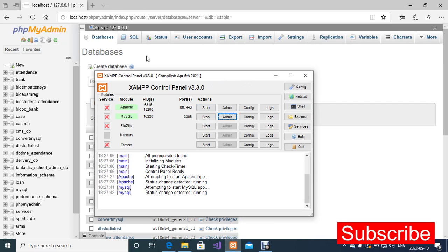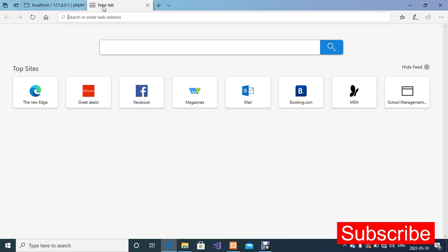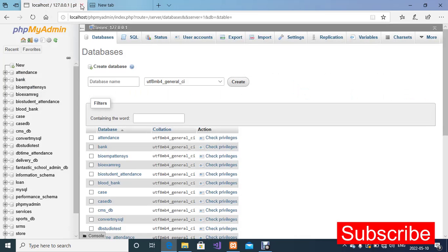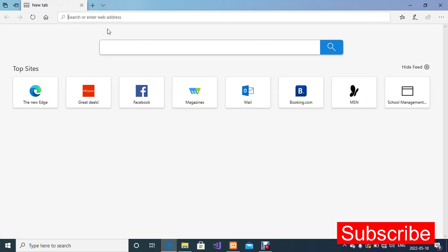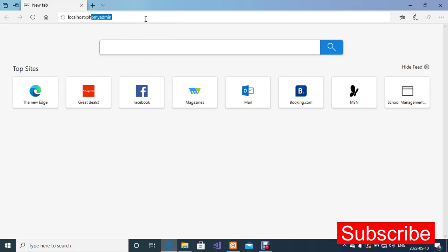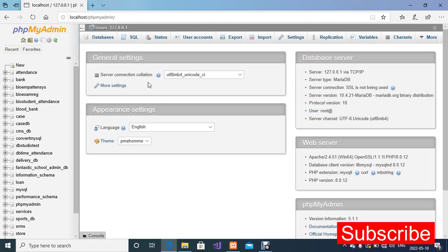I'm going to open a new tab in my browser and then I'm going to type localhost and then phpMyAdmin. I'm going to hit the enter key on my keyboard. So now we have our phpMyAdmin in our browser — that's the homepage of phpMyAdmin.